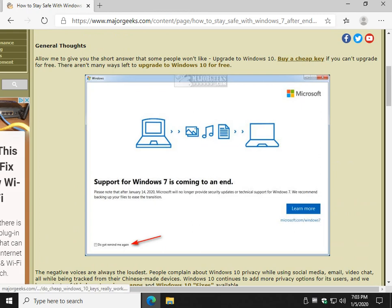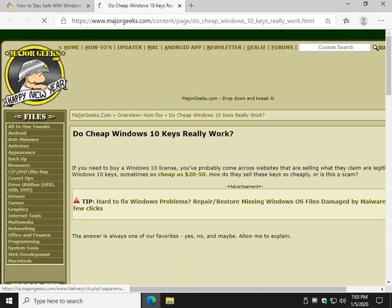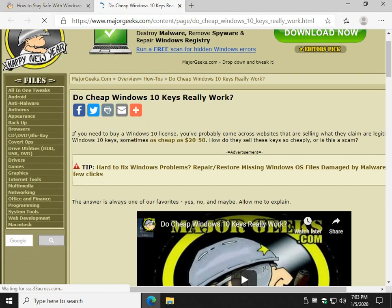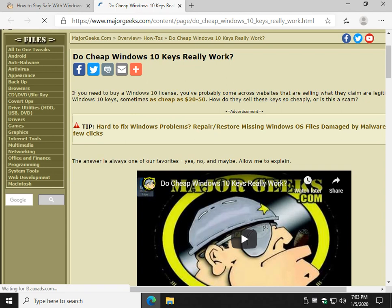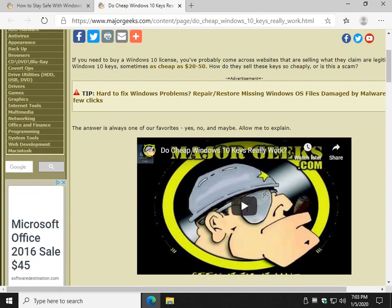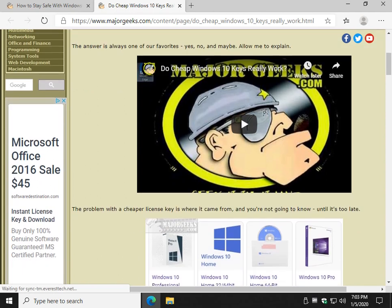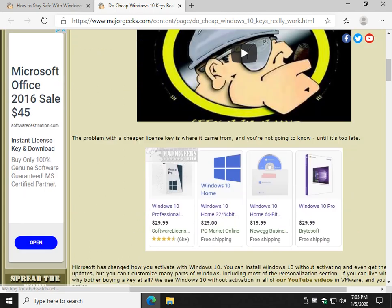You can also buy a cheap key. You see I'm running here in a virtual machine, so in other words I'm running Windows inside of Windows. I bought a product key and there's a couple ways you can do it. Once again, if you follow this guide step by step, you can buy a legitimate key for 20 to 50 bucks.